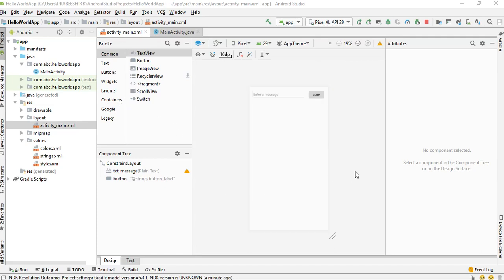In the last episode, we learned about how to handle the button click events. In this video, I am going to add one more activity to the Android Studio project.